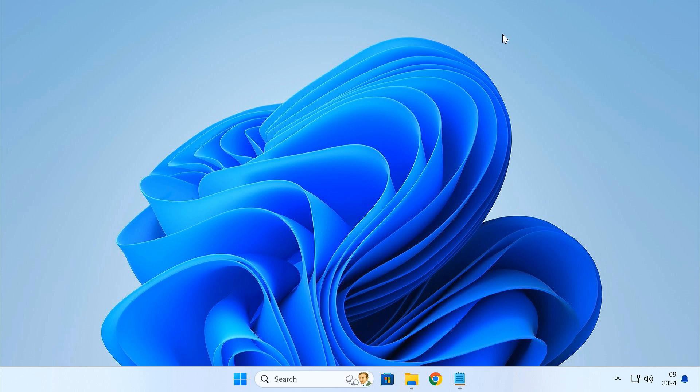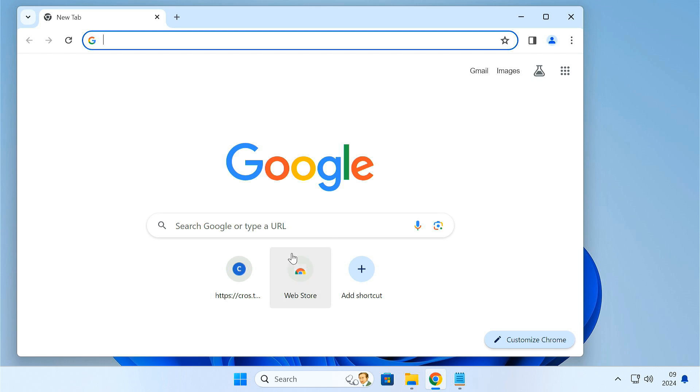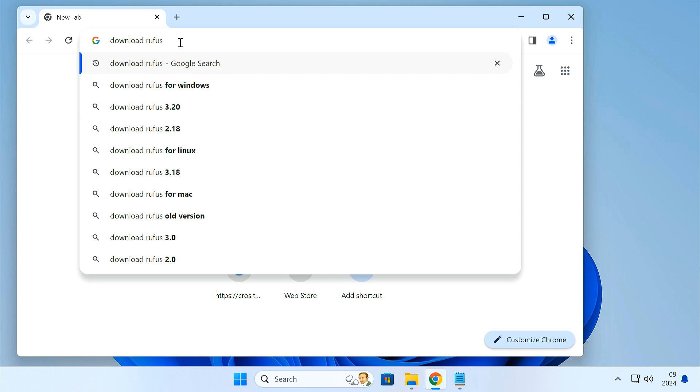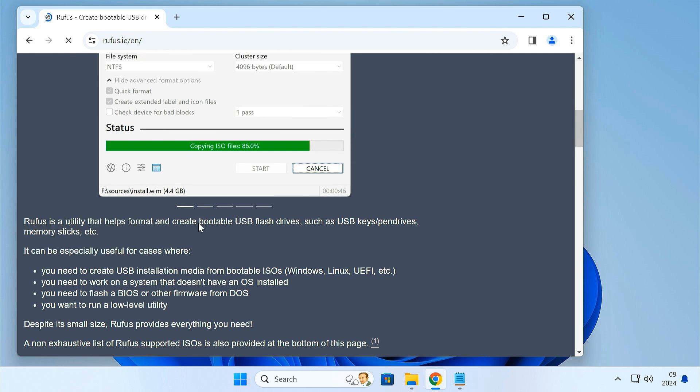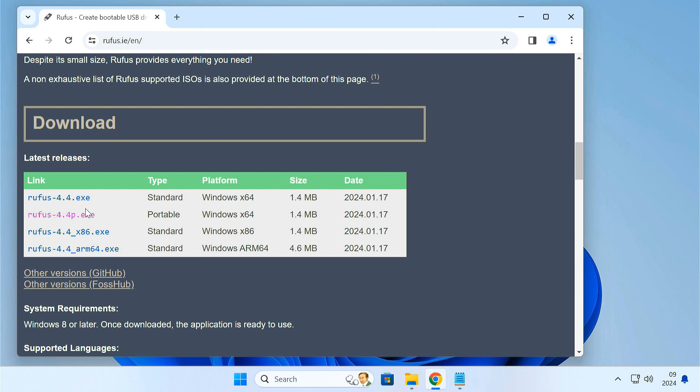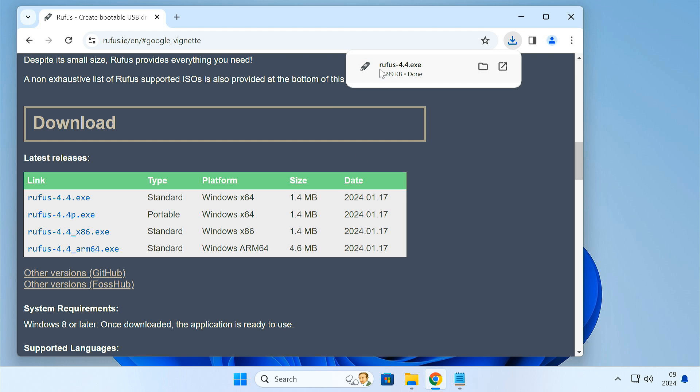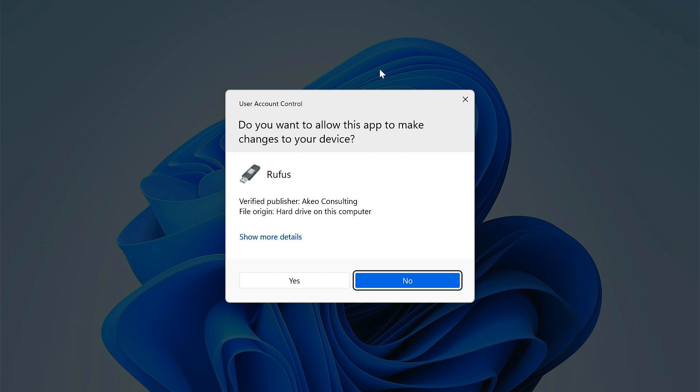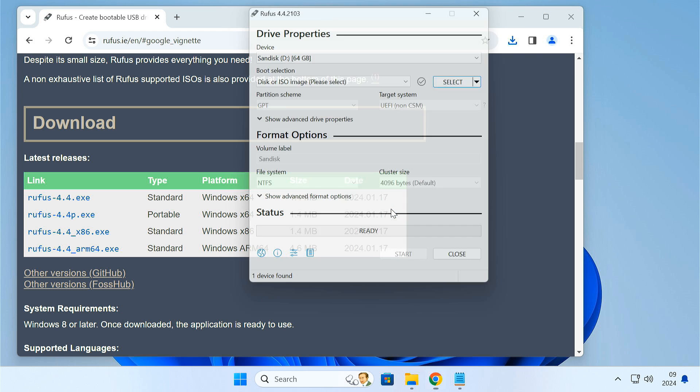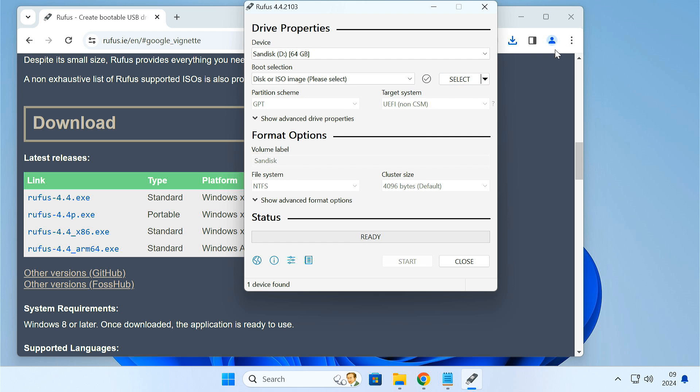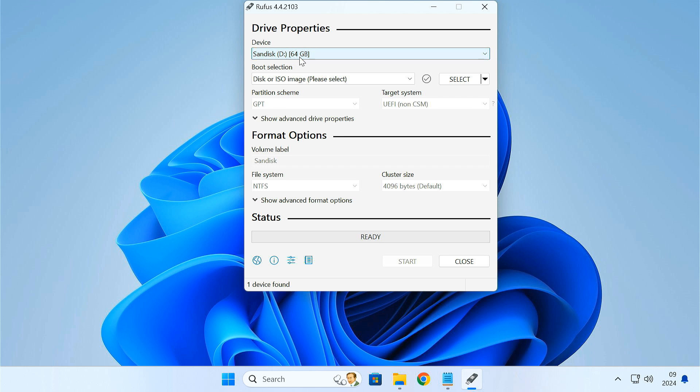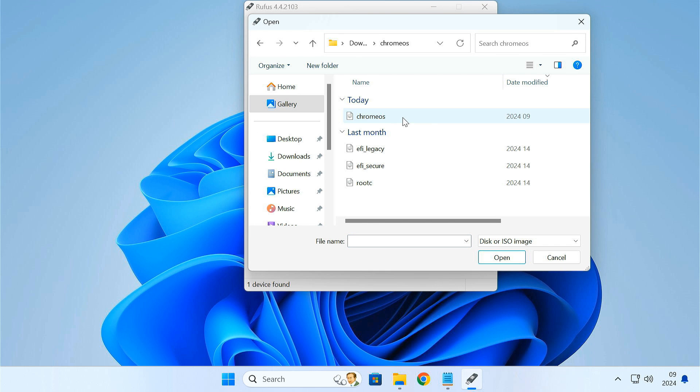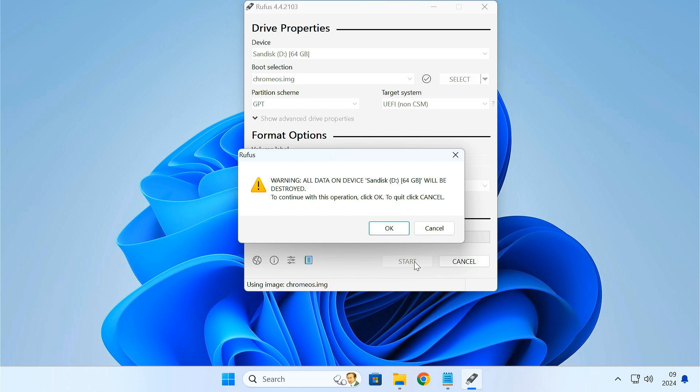Now we have to make a bootable USB drive using a program called Rufus. Download Rufus from its website. Open it, it will automatically detect a USB pen drive. You just need to select the Chrome OS disk image file from your Chrome OS folder. Then start writing it to the USB.